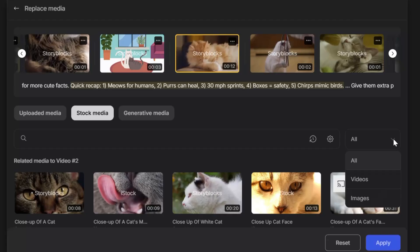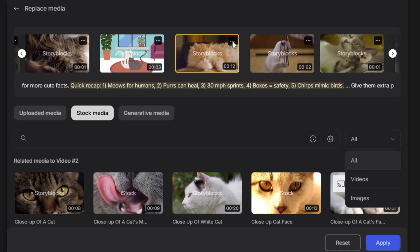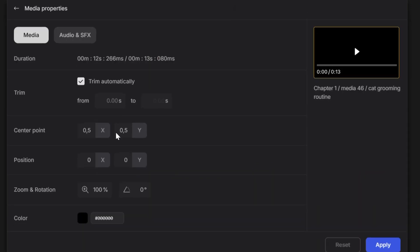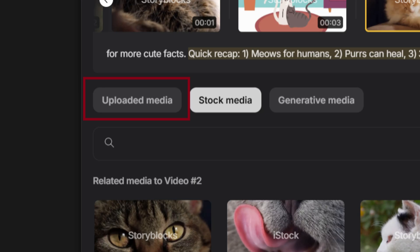Searching for the perfect stock footage is simple. Filter by video or image, adjust positioning, zoom, and rotation until it feels right. You can also upload your own media for full customization.